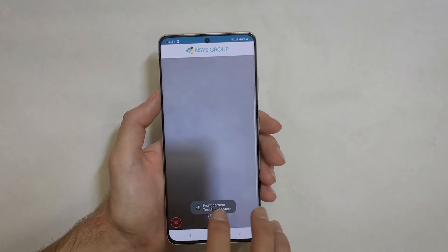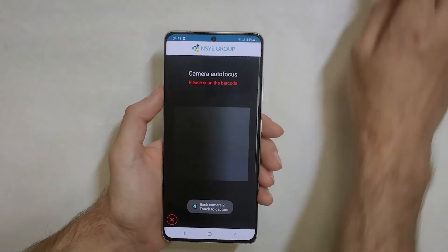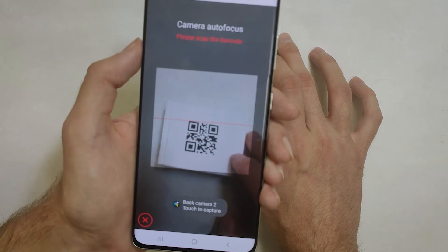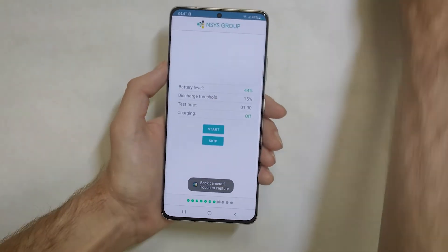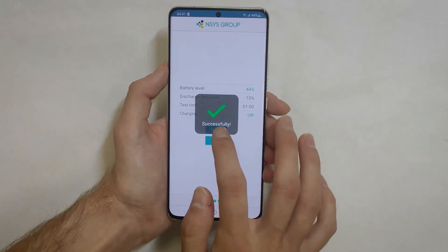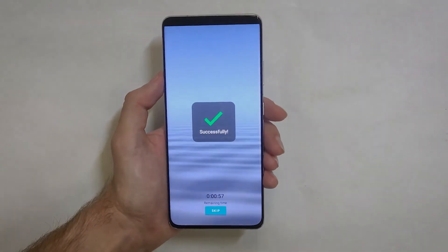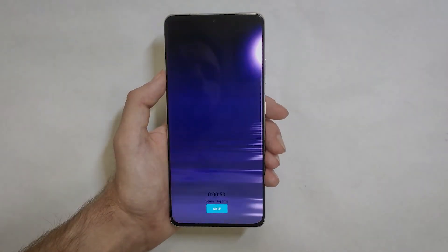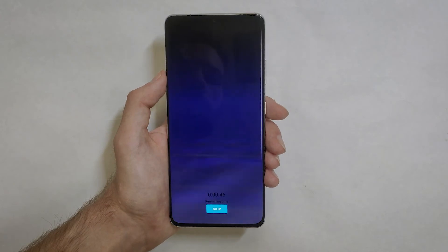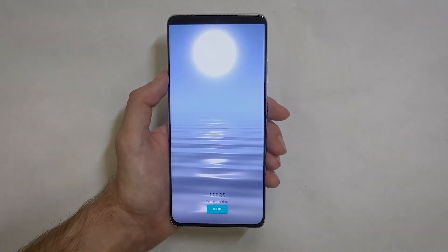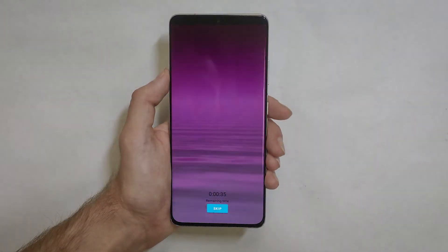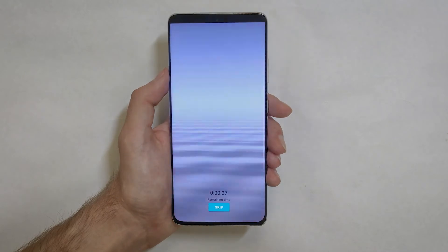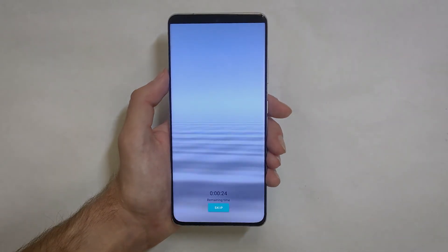NSYS Diagnostics also allows you to customize all the tests for each category of the devices according to your business requirements. Now you can see the battery test. Its duration is customizable. The test loads the processor with real-time video rendering, enables vibration and flash checking.